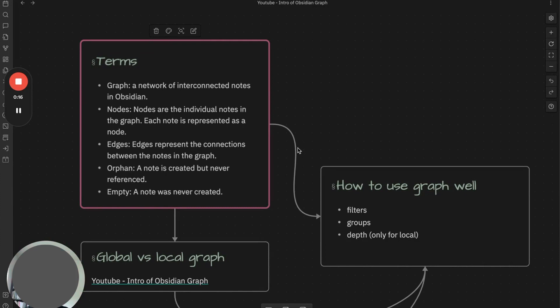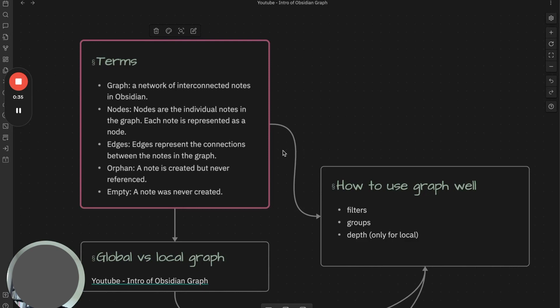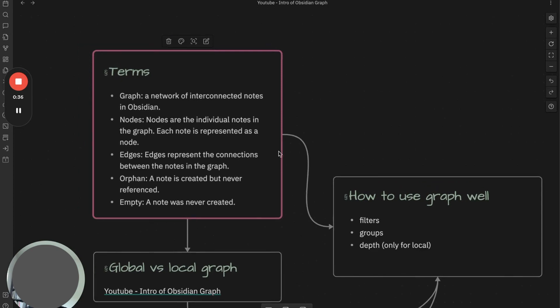Let me explain a few important pieces of information that will be useful for you to understand the graph better before diving into use cases. The first thing is terms.